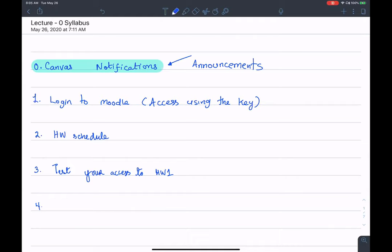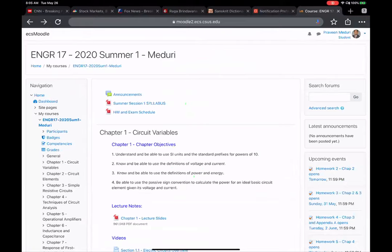Canvas is our medium to communicate any important messages, but the course content itself is all hosted on Moodle. By show of hands, how many of you have been able to access this course and at least look through the material?